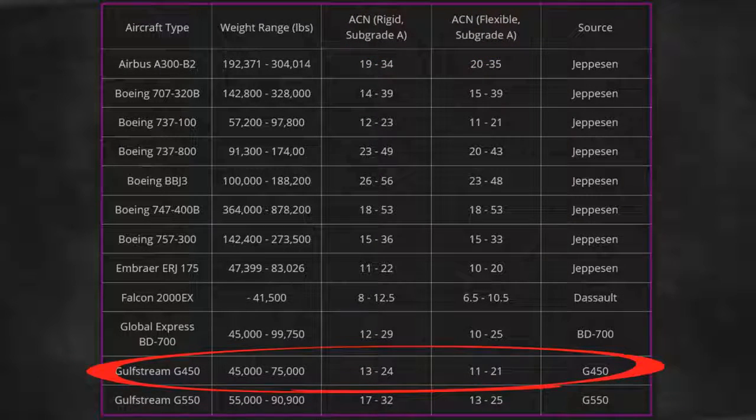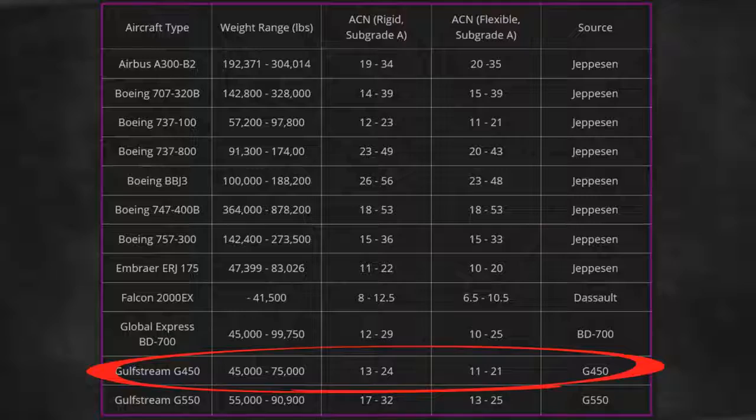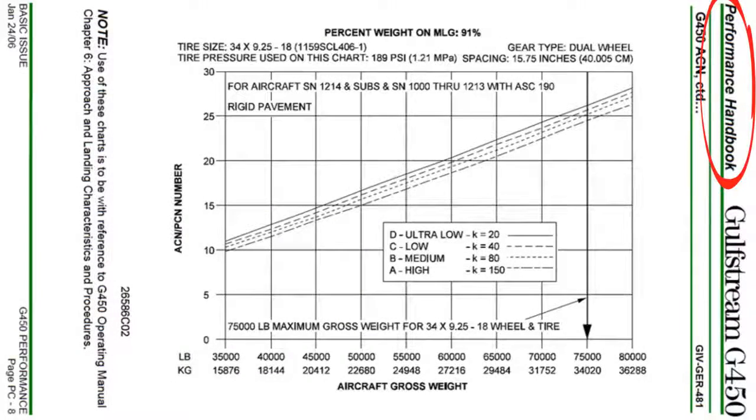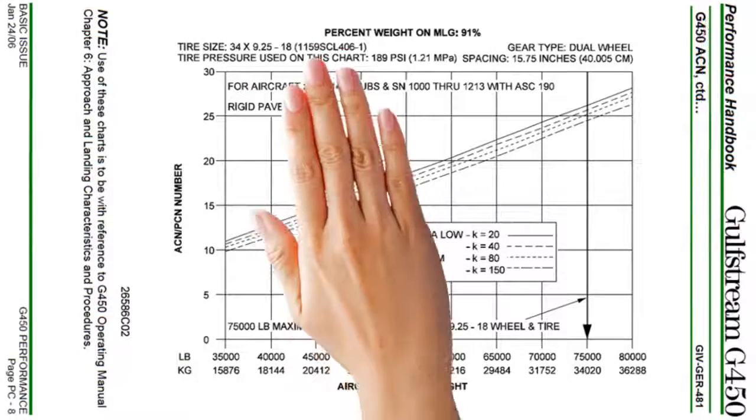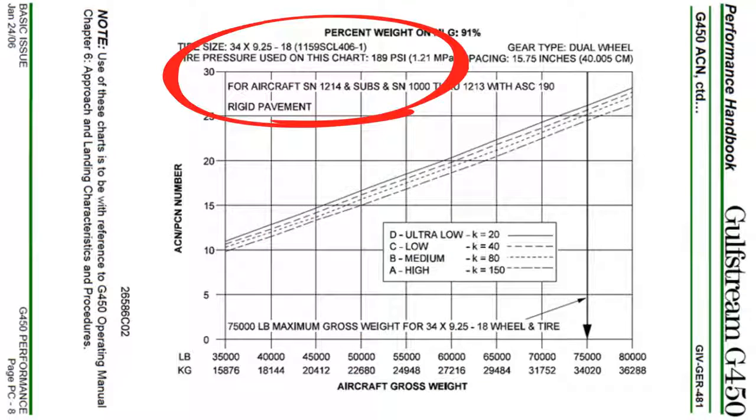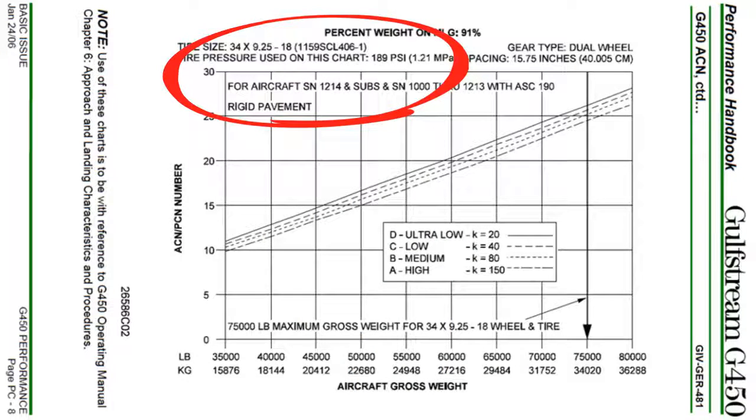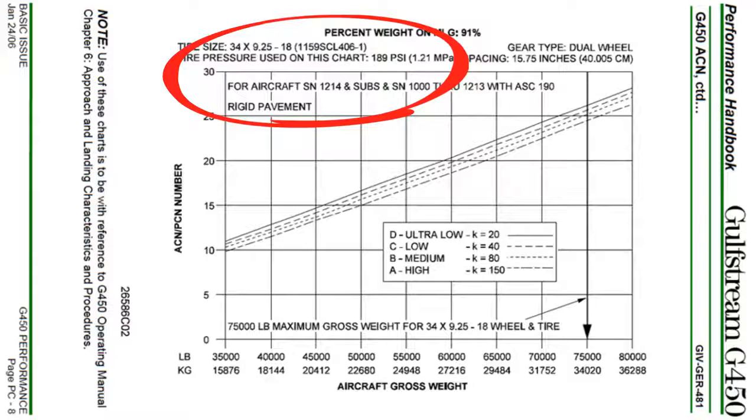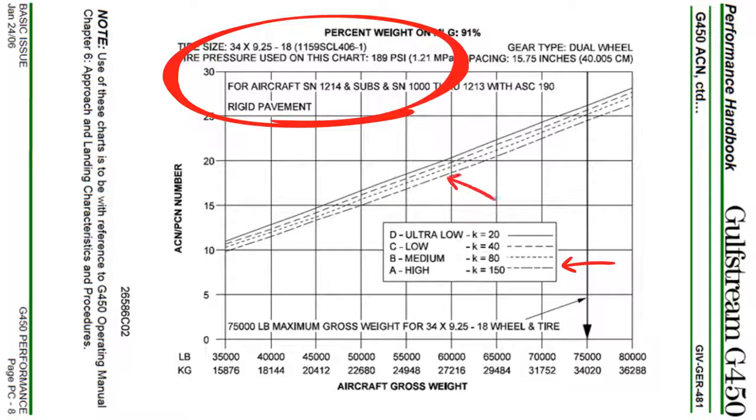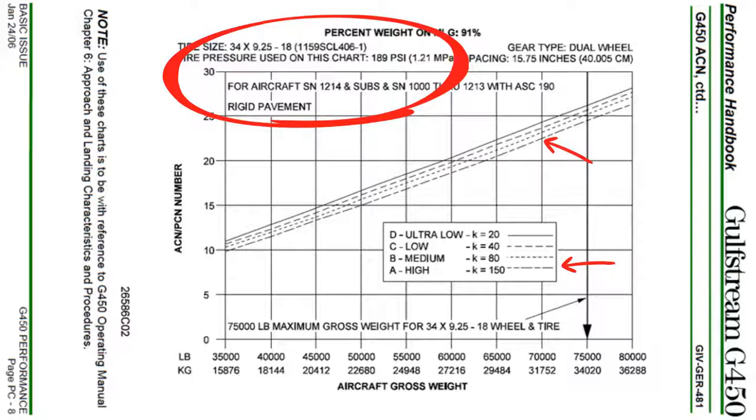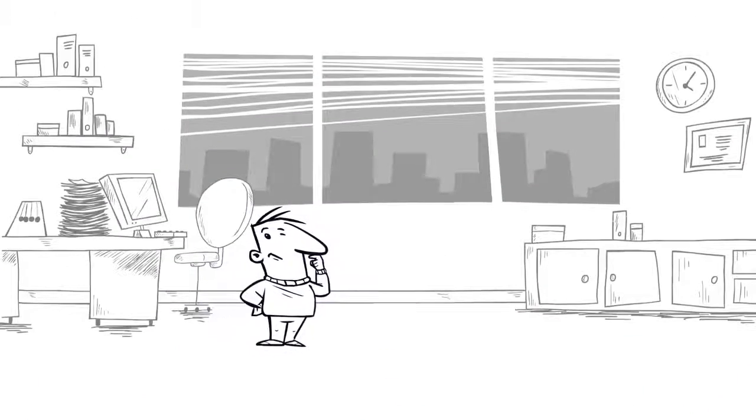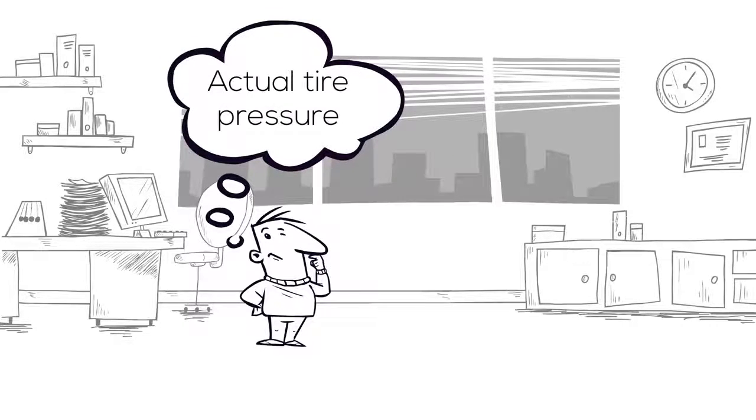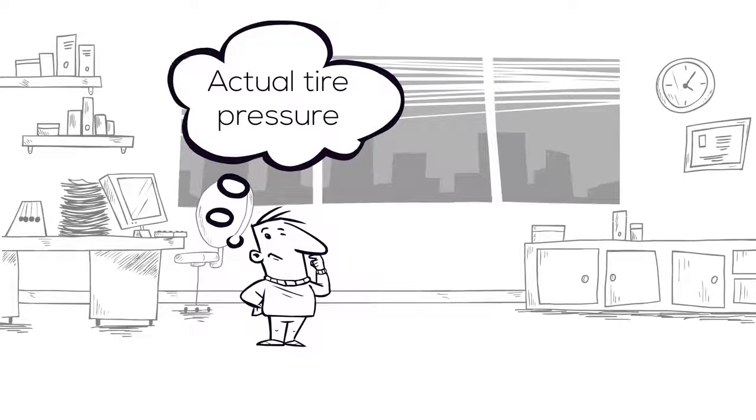In the case of a Gulfstream G450, the appropriate charts are found in the performance handbook. Note that there are four such charts. The first one for rigid pavement with a tire pressure of 189 PSI. The second one for flexible pavement with a tire pressure of 189 PSI. The third is for rigid pavement with a tire pressure to match the load, and the fourth is for flexible pavement with a tire pressure to match the load. The aircraft operator selects the chart corresponding to the pavement at his destination and his actual tire pressure.